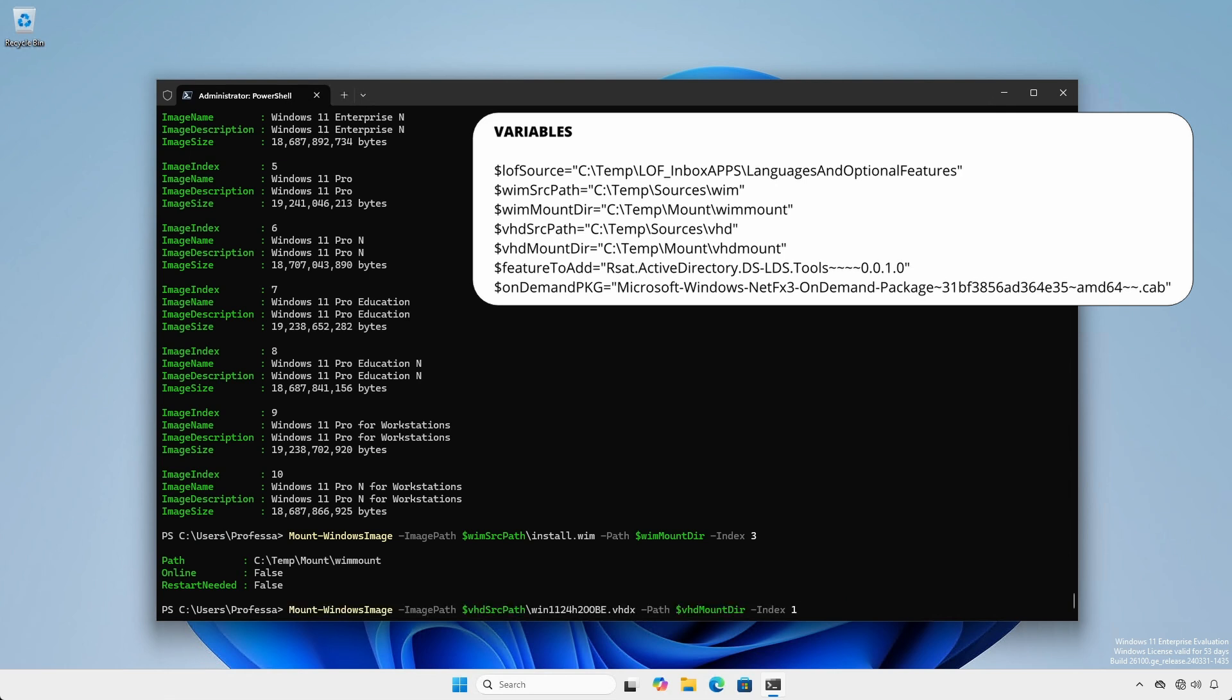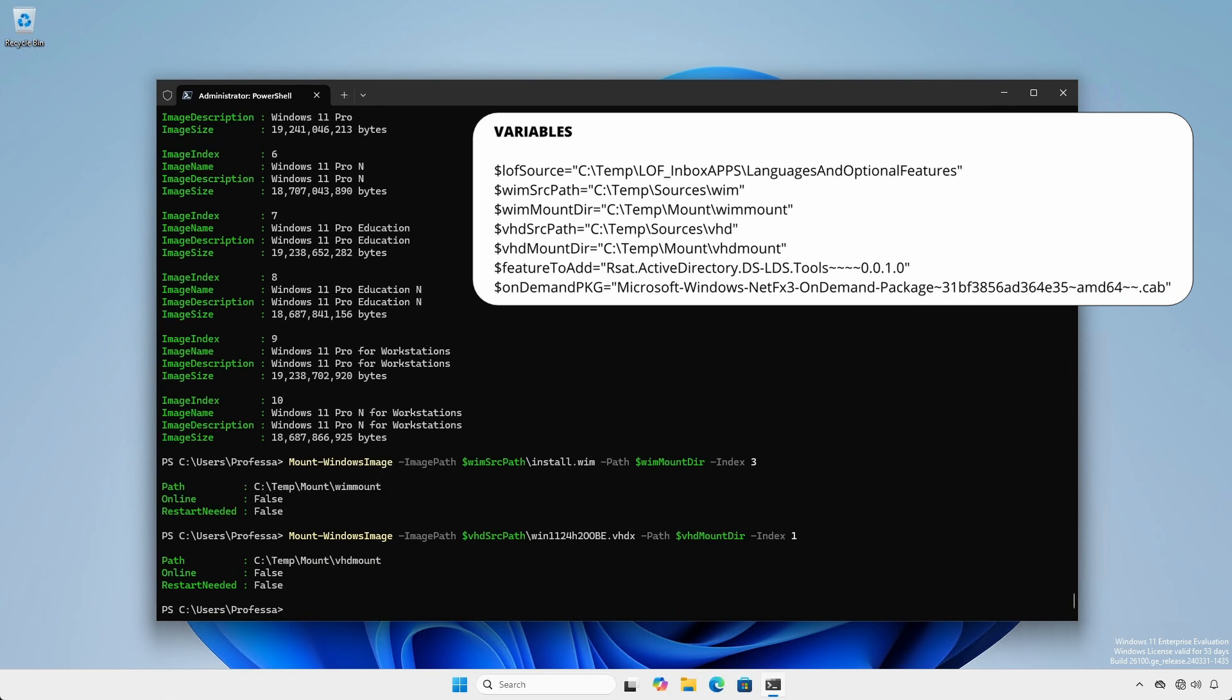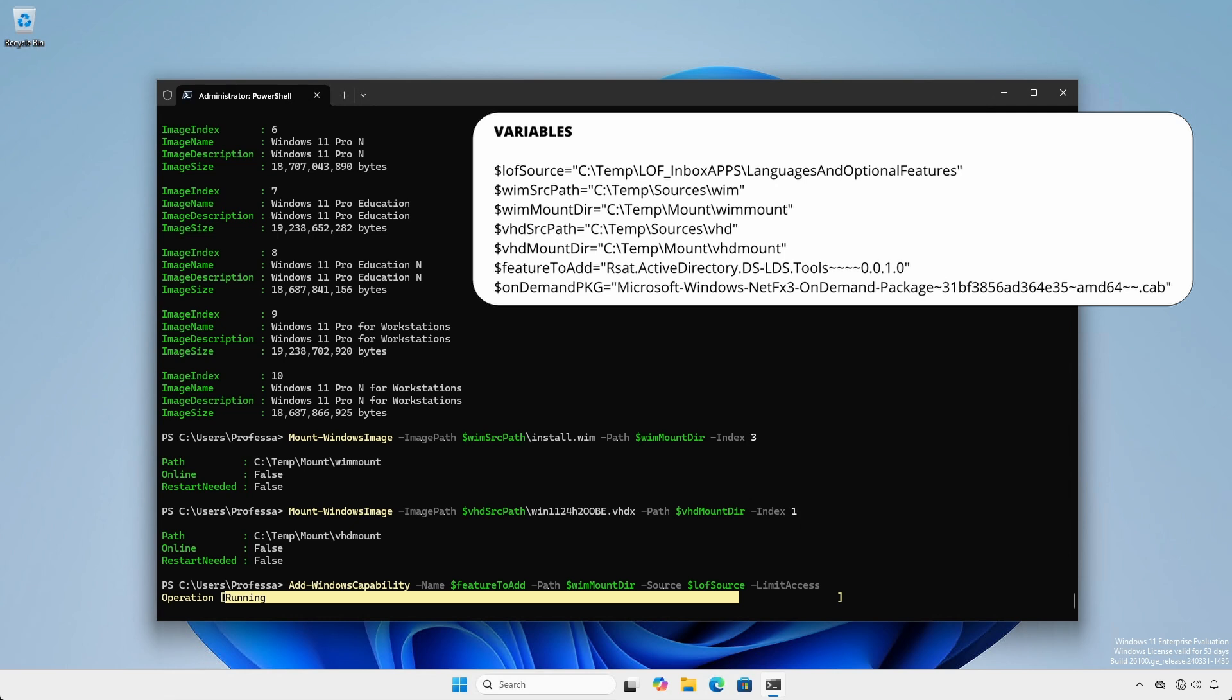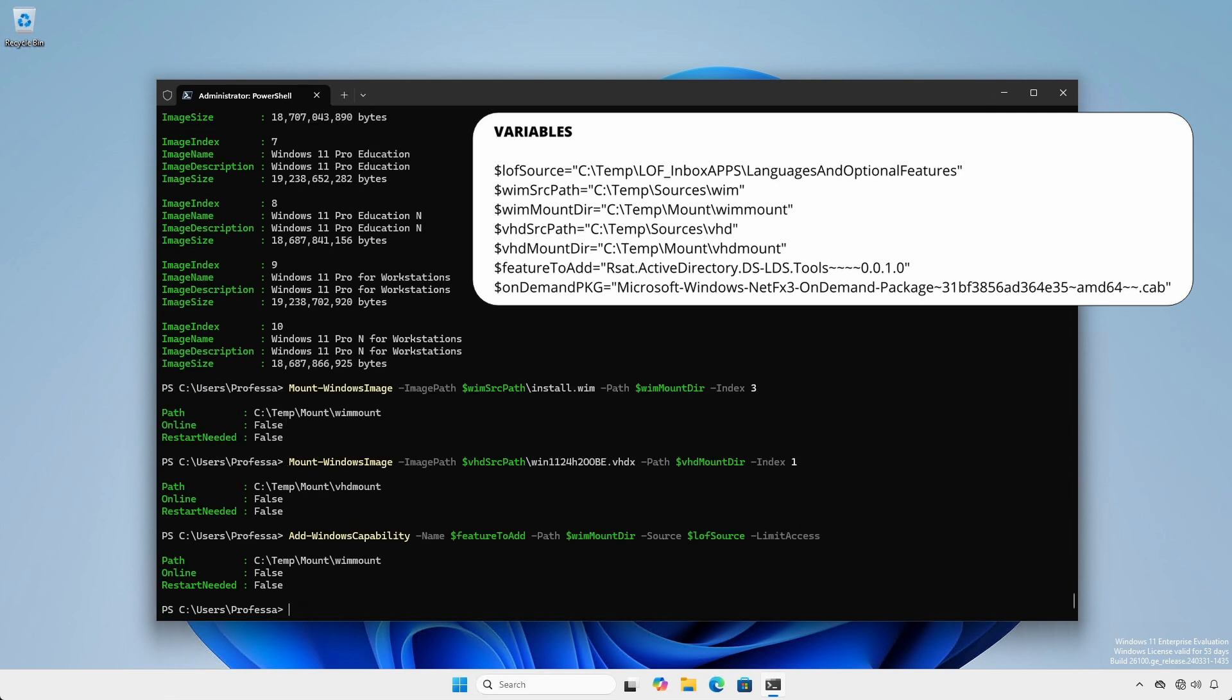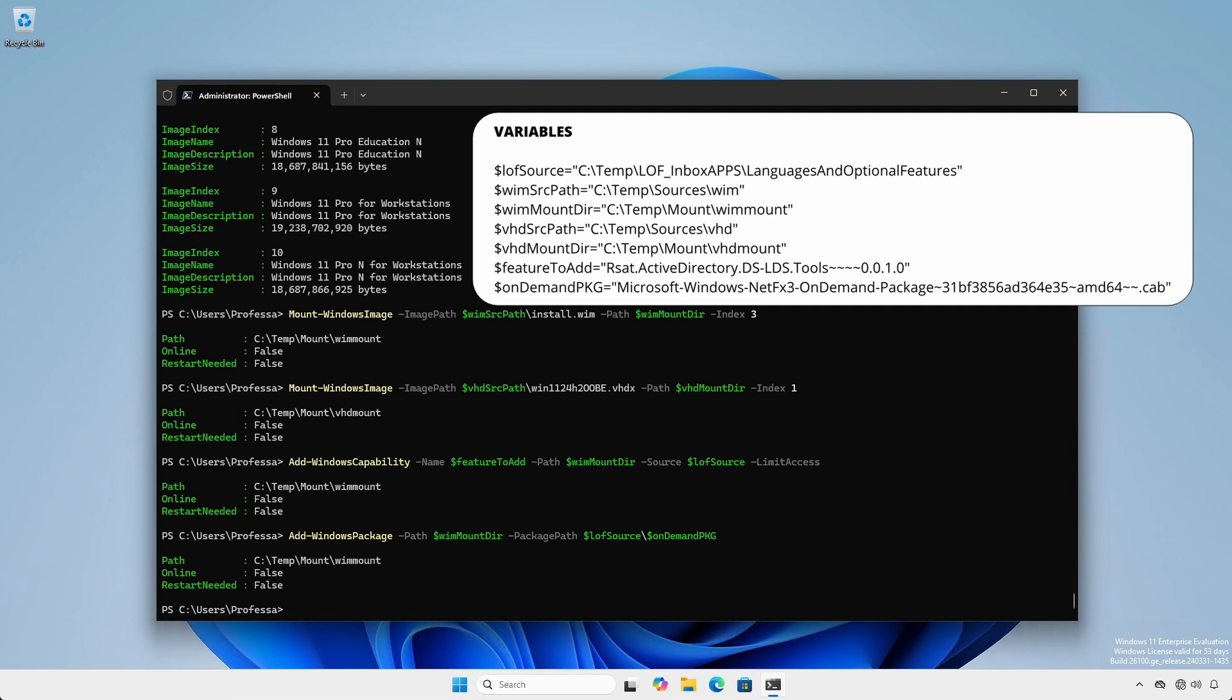When mounting a Windows.vhd or .vhdx file, the index is always 1. For the PowerShell Add-WindowsCapability and Add-WindowsPackage cmdlets, replace -Online with -Path specifying the full path to the mounted image.